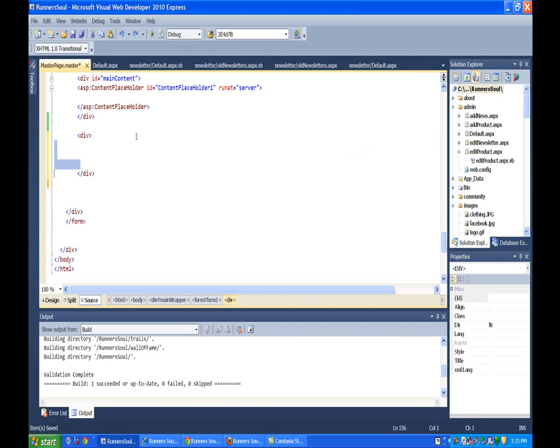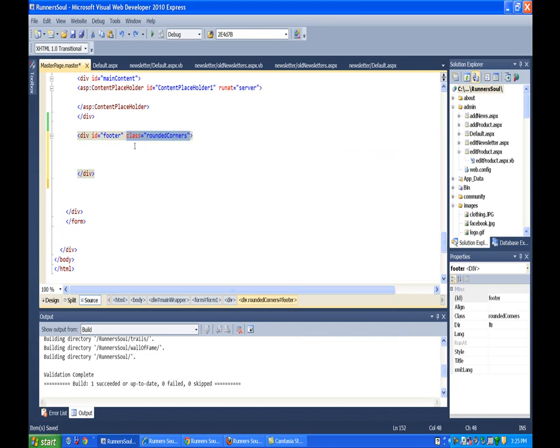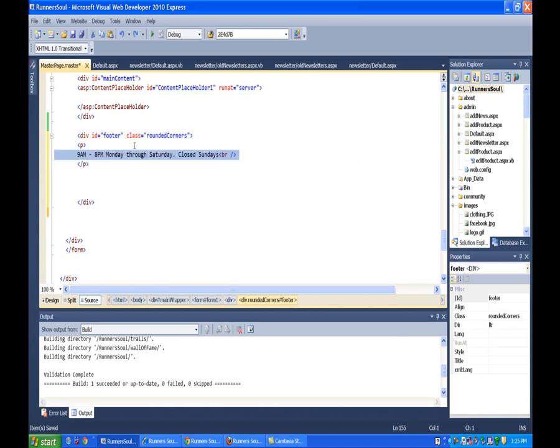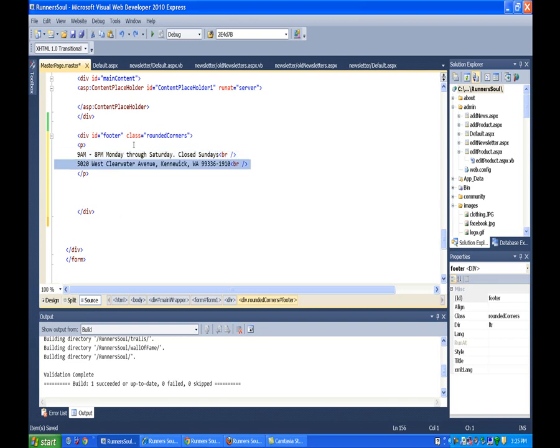Give ourselves a little room. And then inside there, we'll give this div an ID of footer. And we'll also make a class rounded corners. And then, let's put our text in that we wanted here. So, we'll put the hours, and the address, and the phone number.